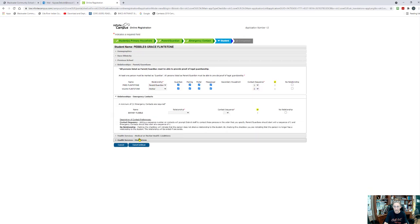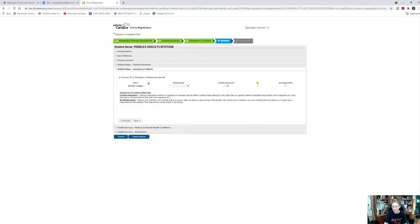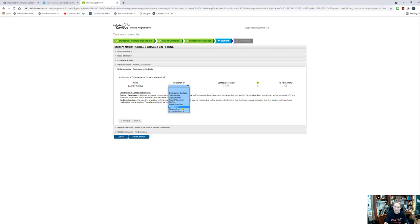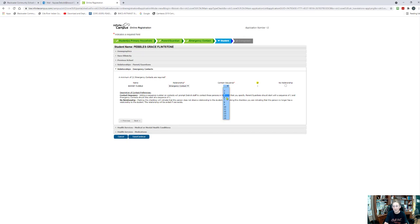I'm going to say next, and it will bring me to my relationships with the emergency contacts. It has the contacts I've entered and it's going to ask for my relationship. So is this person an emergency contact, a grandmother, a grandfather, a sibling? If they are a sibling, they must be 18 or older to sign the child out. Stepmother, stepfather, TSS caseworker, whatever the case may be — if it's an aunt, uncle, friend of the family, godmother, godfather, cousin, that will just be under the umbrella of emergency contact. Then we need a contact sequence for them. So if you have multiple of them, you need to decide in what order you would like us to call them. I only have Barney — mom and dad are one and two, so that makes him three. And I'm going to click next.